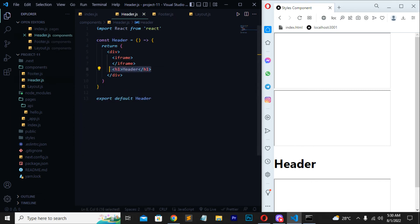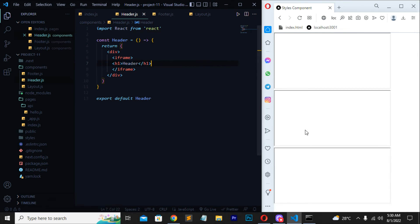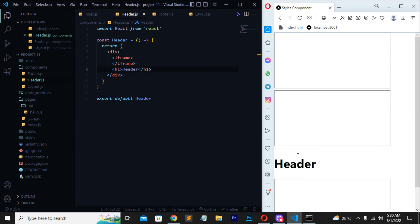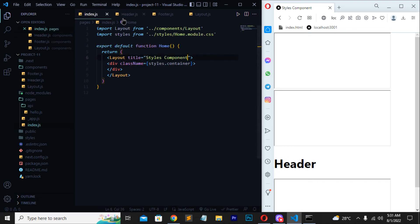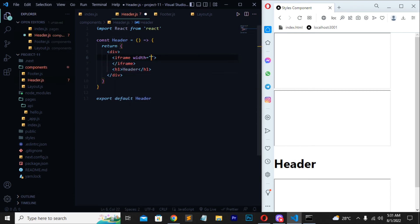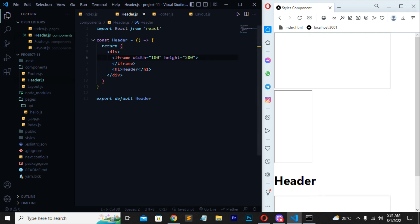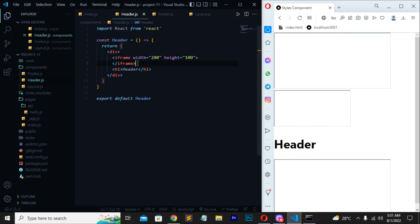In the iframe tag you cannot directly write HTML tags inside it like that. Today we are learning how to use the iframe tag. I'll set a `className` and now at the center we are getting our text. You can set the iframe's width and height yourself — for example, setting width to 100 changes it, and setting height to 200 makes it taller. You can adjust width and height however you want.